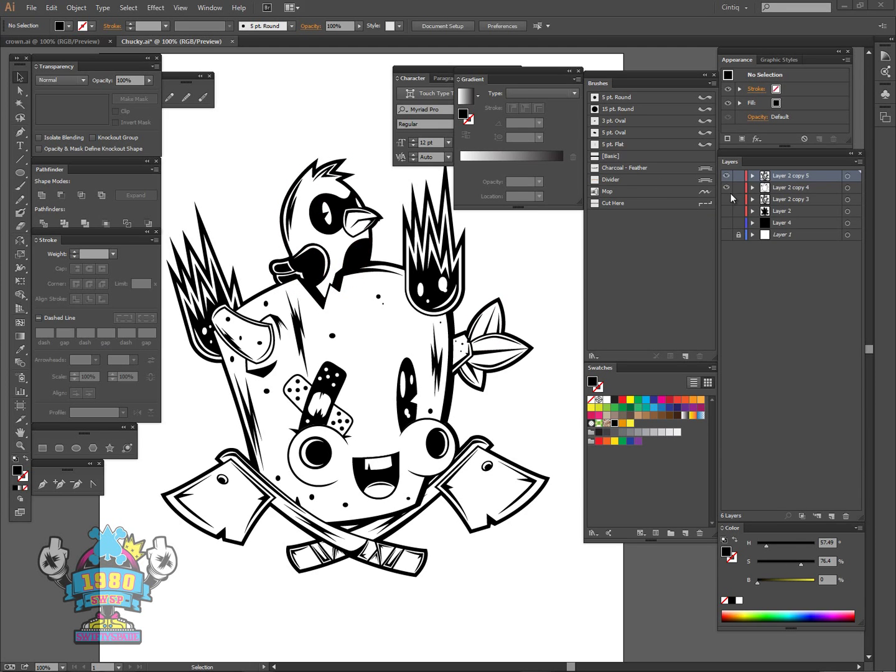Hey guys, it's Steve. What I'm going to show you today is how I go about putting this stroke line around the whole design to make it stand out more.